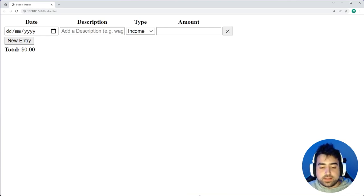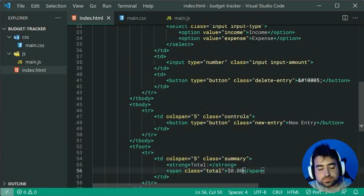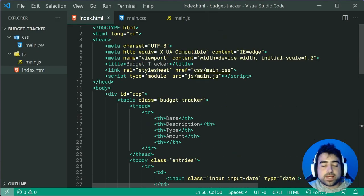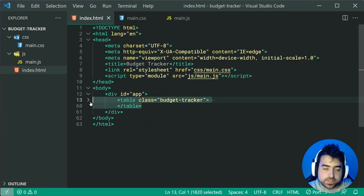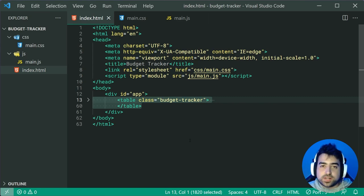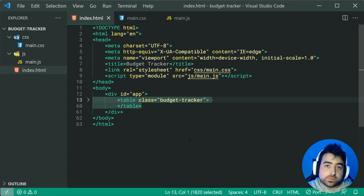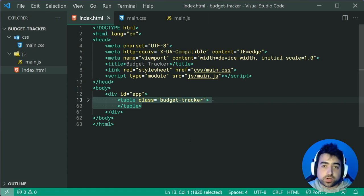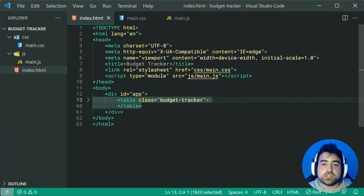I want to mention that essentially all of this — this entire table, not including the div — is going to be generated dynamically using JavaScript. We've only got it here now so we can style it using CSS and see our progress. Eventually the JavaScript code is going to be generating this HTML.